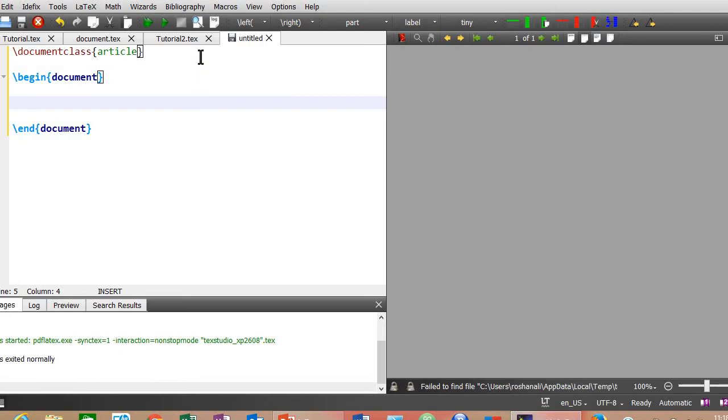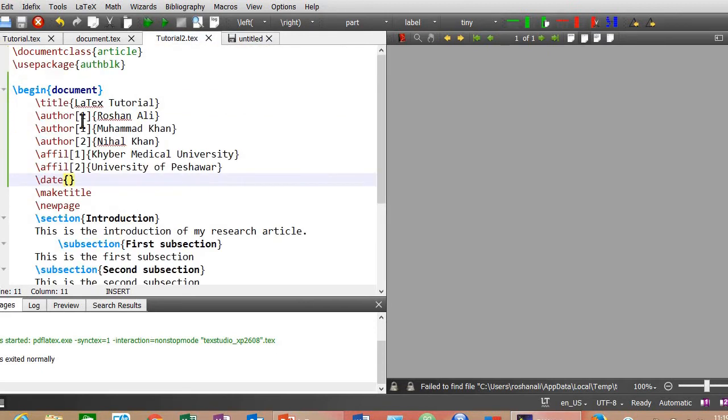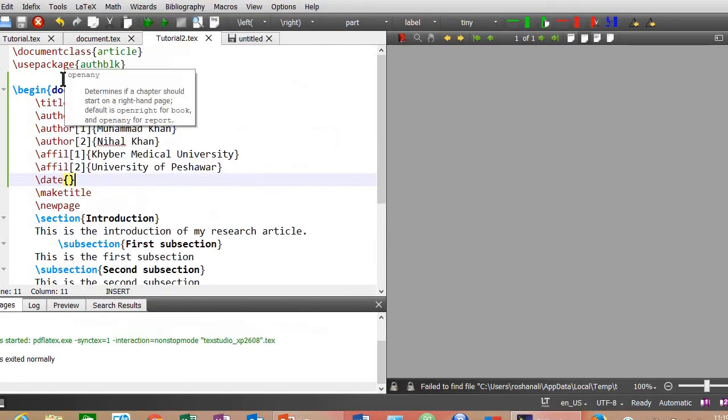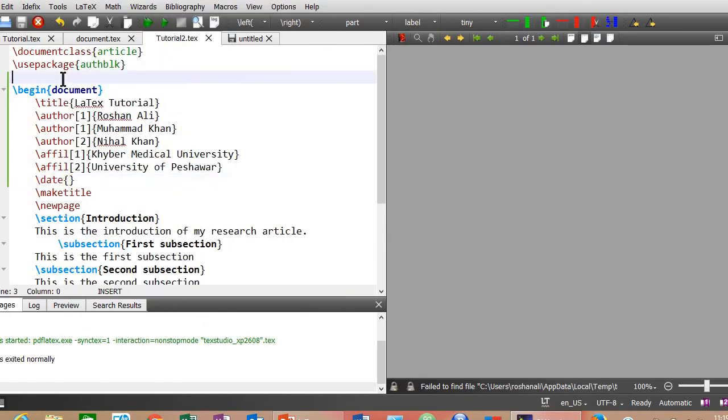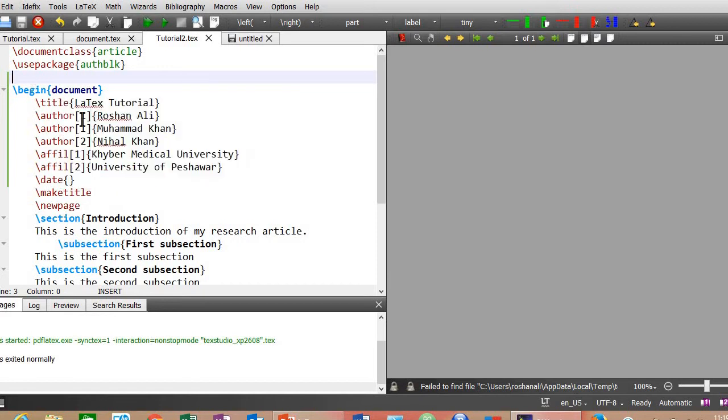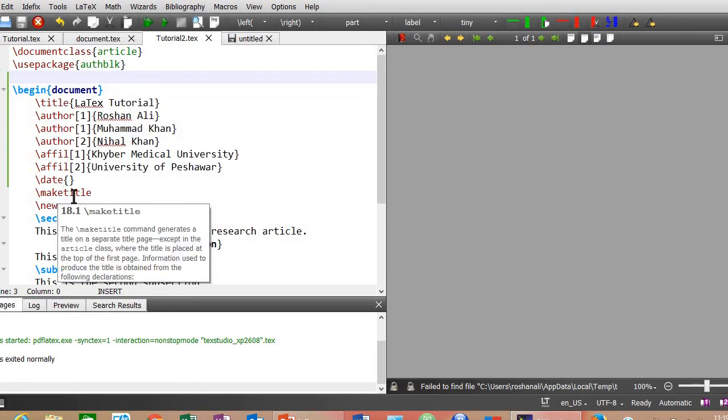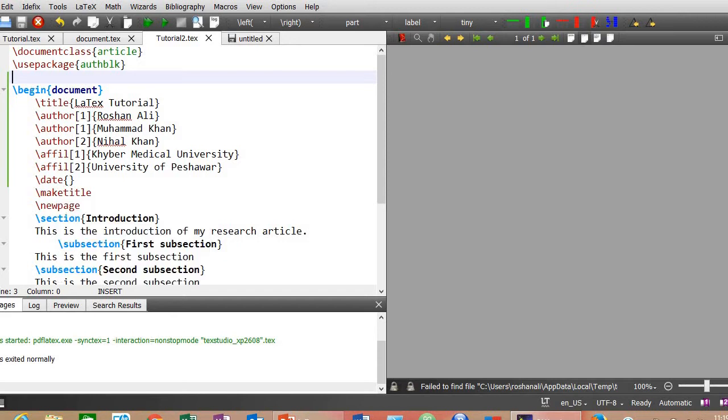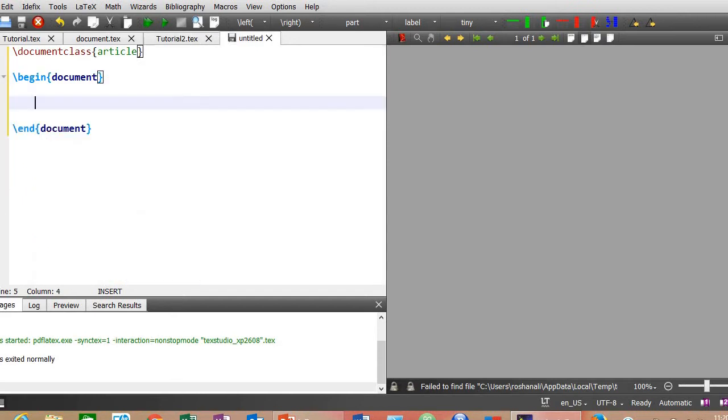Let me remind you about the previous lesson. In previous lesson I told you that title, author names, and affiliations should be in the preamble area - that is this area before begin document. But you can also put title, author names, and their affiliations after the begin document as well. But it should be before slash make title so that it may become the title of the document.